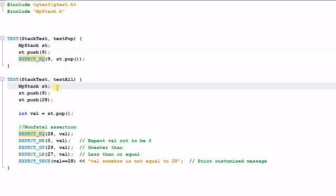I have to create a new stack 'st', push 9, push 28, then I pop a value into the variable 'val'. And here again I use EXPECT_EQ to verify that 28 is equal to val.